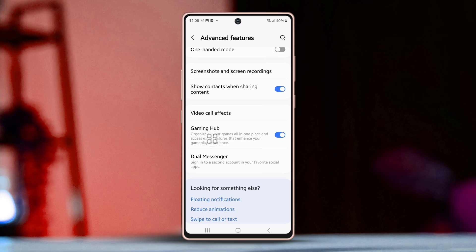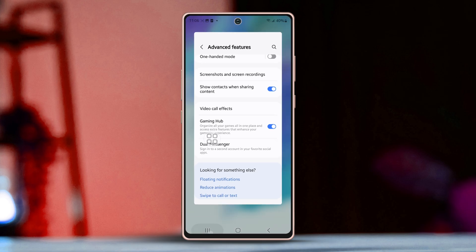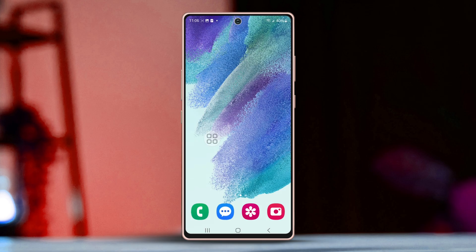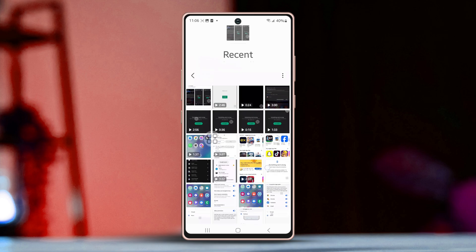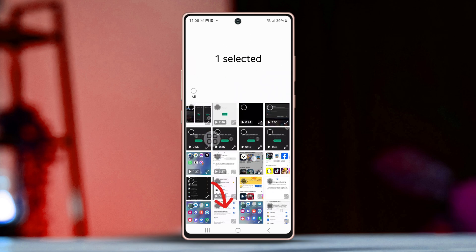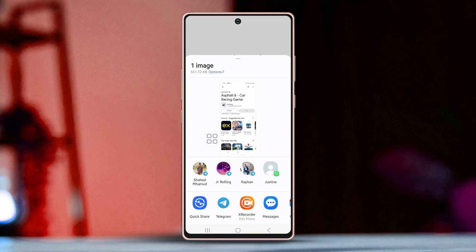If you want to turn this feature on, toggle the switch to the on position. Once you've done that, go ahead and open any type of content, like photos. Then tap on the Share icon and you will see the contacts listed there.